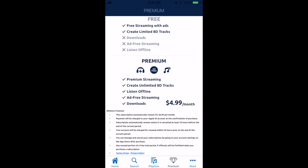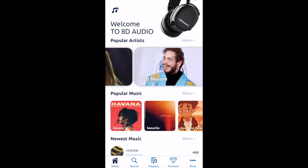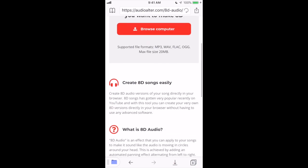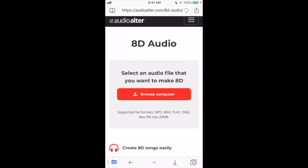I just showed you how to make 8D audio for free. This is by far the easiest way — this website literally turns whatever song you want into 8D. You'll be straight. Make sure you like, share, and subscribe.